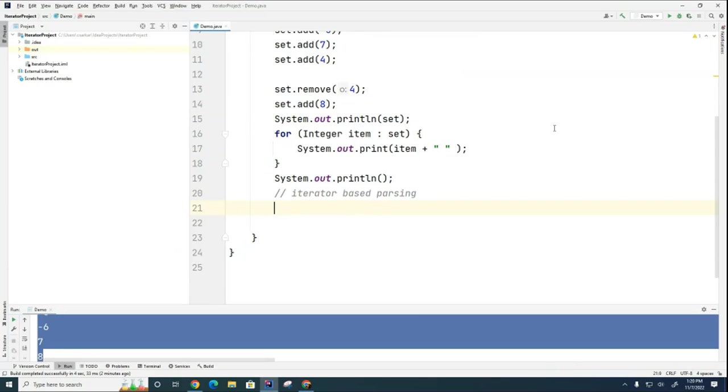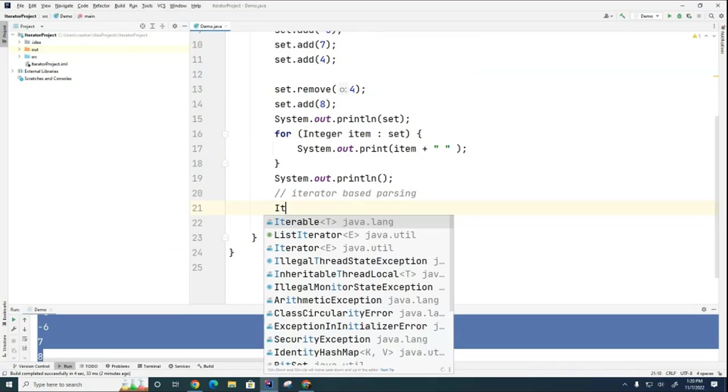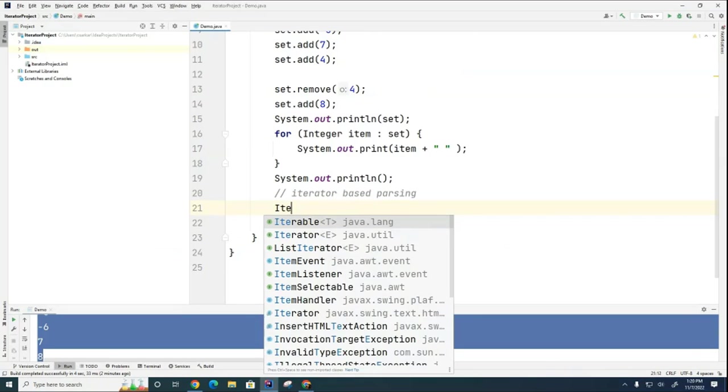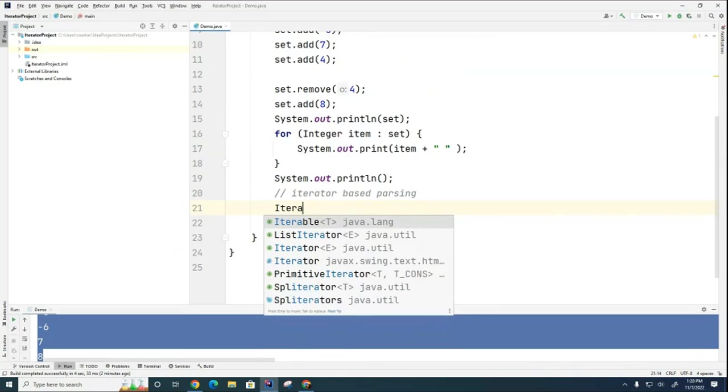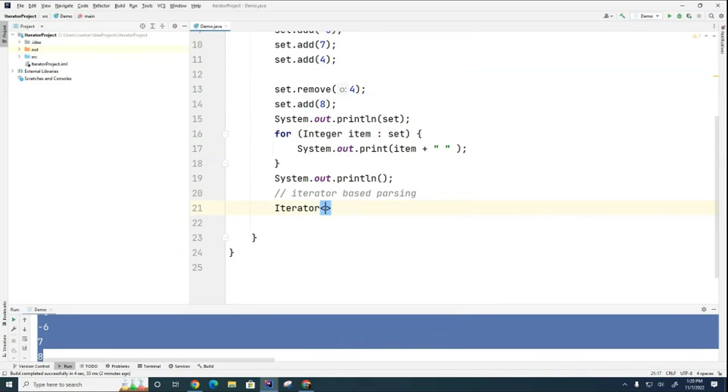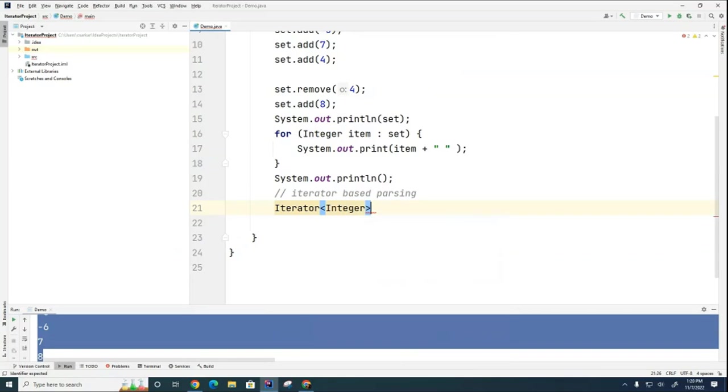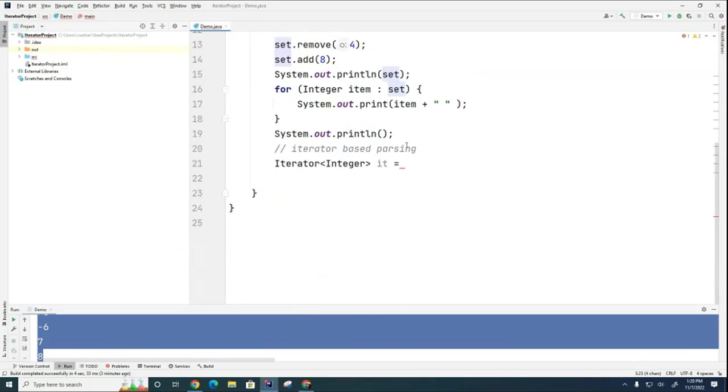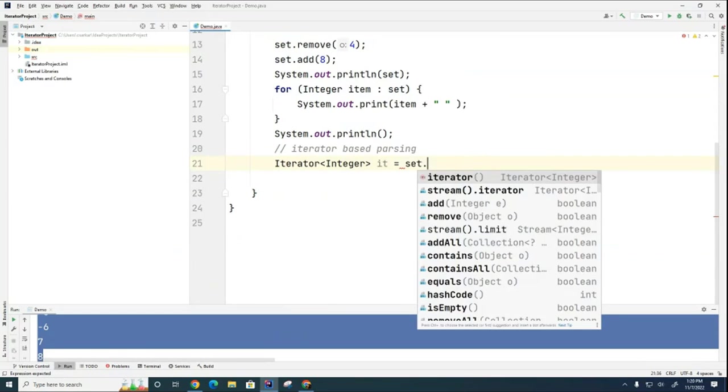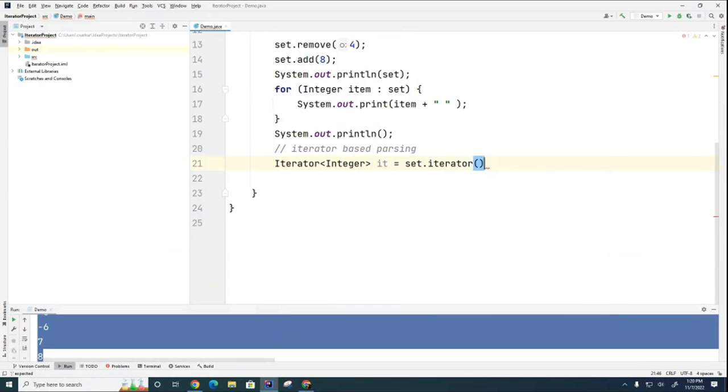Iterator. And I'm going to say it's an iterator of integers, it. So I'm going to go set.iterator like that. And then now what am I going to do, sir?